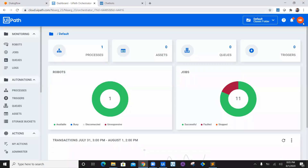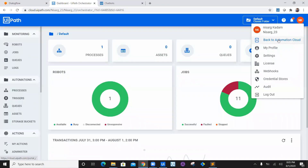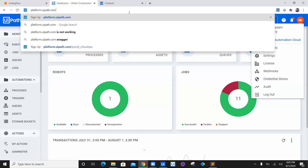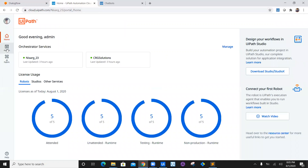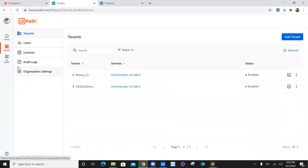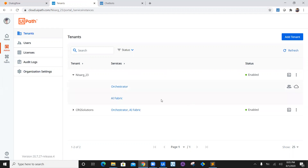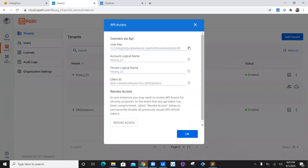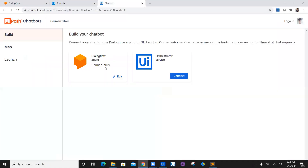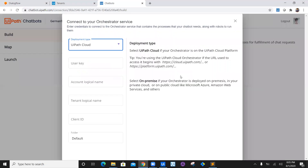Navigate back to the platform at platform.uipath.com. Click on admin, then go to tenants. We are using the tenant Nisar23 — enable it and expand it. You will see the API access option for Orchestrator. Click on API access and you will see multiple options such as connection via API. We need the user key — copy it.